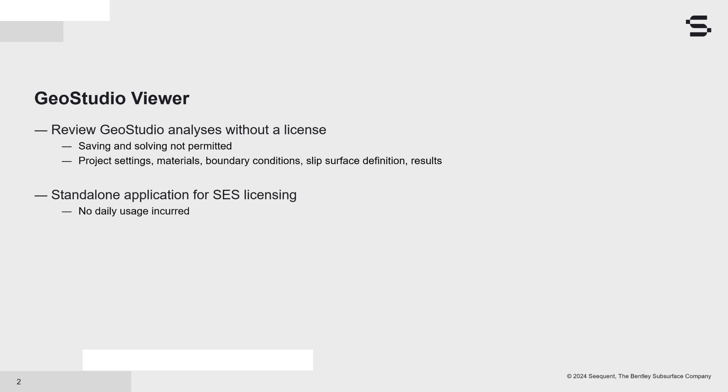A standalone GeoStudio Viewer application was created specifically for those on the Bentley SES licensing platform. For example, this allows managers from Bentley Enterprise accounts to review projects without incurring daily usage.